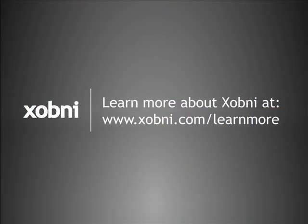The features and functions of Zobni are highly configurable. Adjust how Zobni works for you in the Options menu. To learn more about the features described in this video, visit Zobni.com.